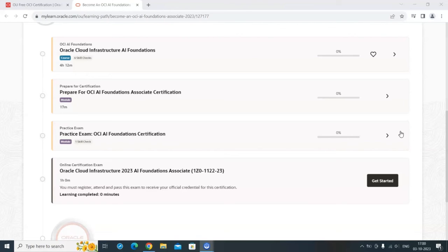The course is free and the certification is also free. If you have time and want to understand machine learning and AI from a foundation perspective — with no deep technical content — you can learn and grab this certificate for your career. Please do subscribe to my channel. Thank you and cheers!